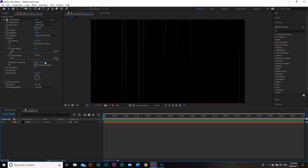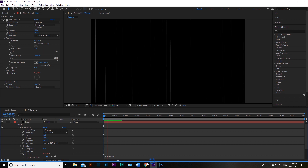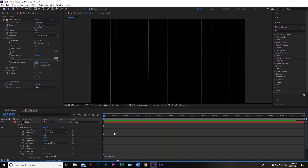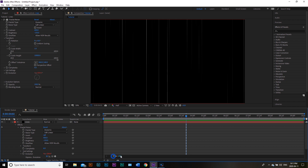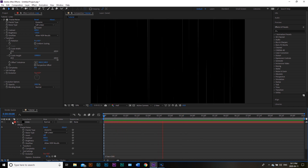Now we need to animate this, so we're going to go into Evolution and change the settings. I'm going to hover over the little stopwatch, hold down Alt, and click it — that'll open up the expression menu. I'm going to delete what's there and type: time asterisk 400. Actually, I like it a little slower, so we'll go with 300 instead, and that changes the aesthetic. I like that a little bit more, so I'll stick with it.